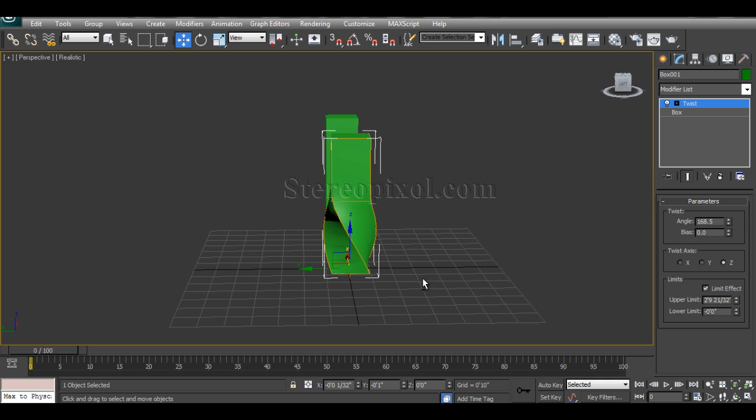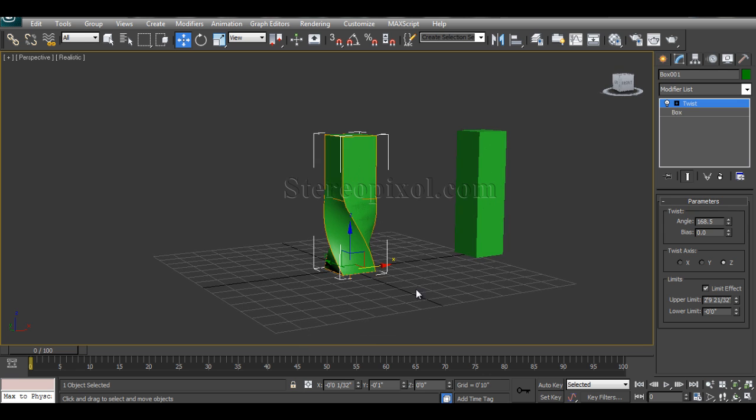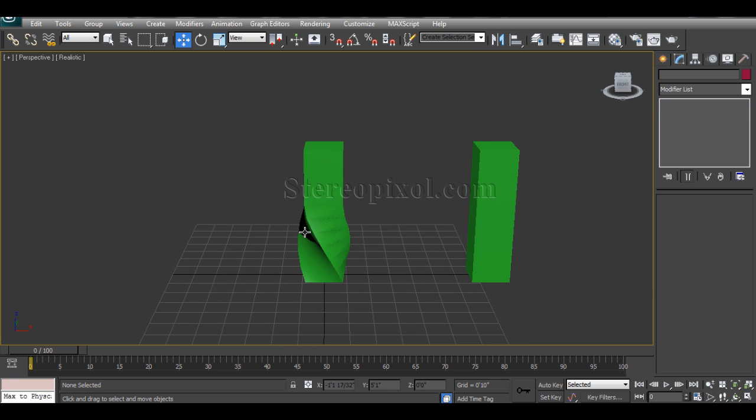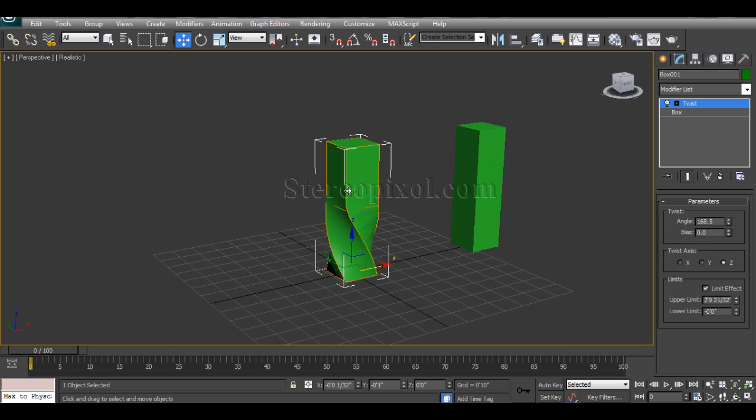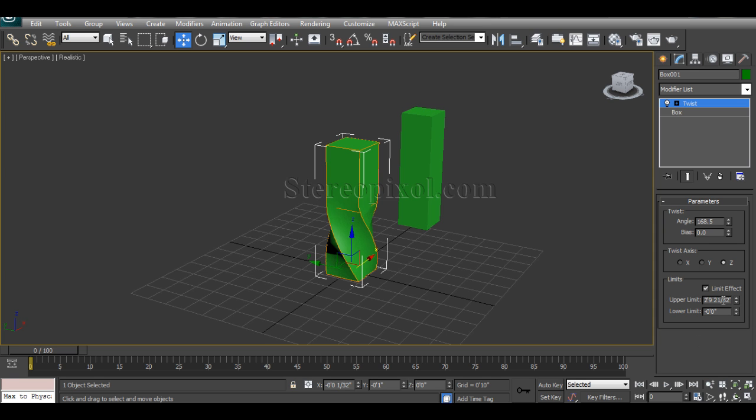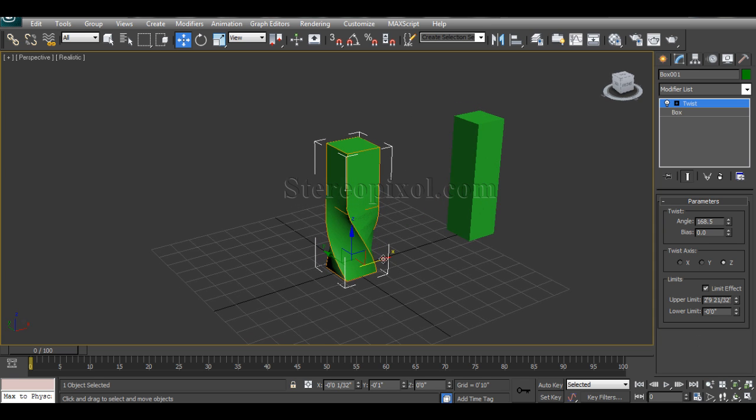I want this much. I don't want my object to be twisted on the top portion. So, that's where absolutely no top portion. Don't mix up with the bias because bias is actually having that twist effect and pushing it towards the end. But here, it's actually limiting the twist effect from the both sides.